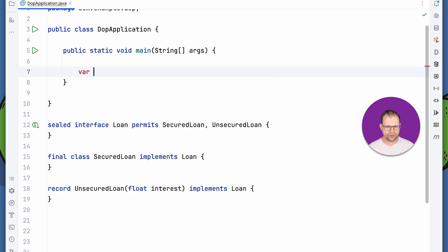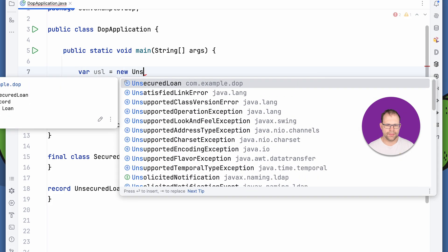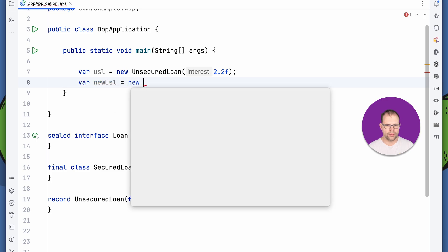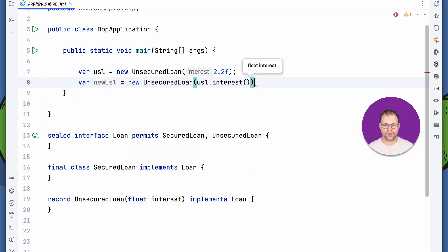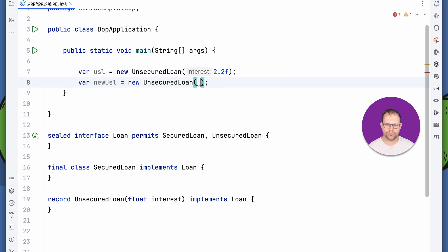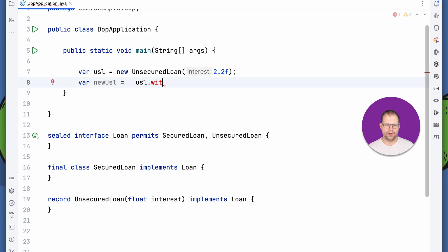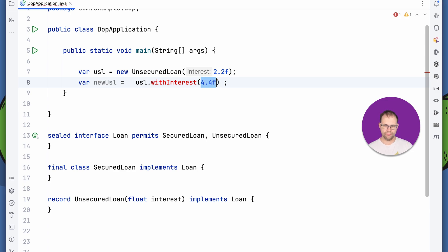The one challenge is what if you want to change something? Since records are immutable, you have to create a new one — `var newUsl = new UnsecuredLoan(...)`. That's not so bad with one field, but imagine 10 fields where you want to mutate just one — very tedious. Something I'm hoping they'll work on is a built-in method called a 'wither', like `withInterest(value)`, that would return a clone of the object with that one field changed. That's not here yet, but one imagines it's somewhere in the future.